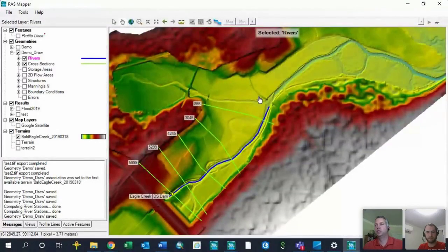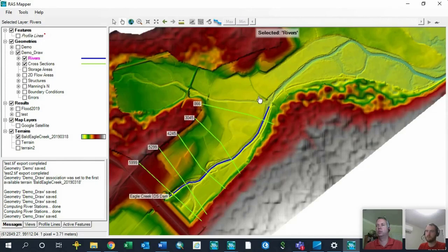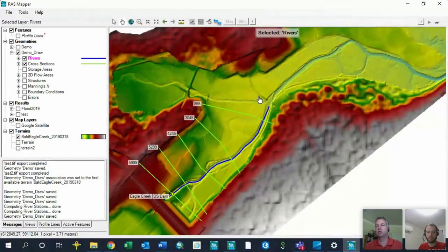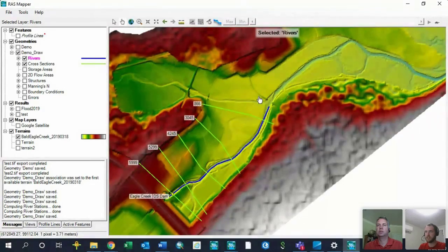Once you learn RAS Mapper, you will never go back — it's much more user-friendly, easier to navigate, easier to edit features, and easier to make changes without saving. There are a few current limitations: you can't add or pre-process structures in RAS Mapper — you can view them once they're in, but you have to add them in the geometry window. Also, you can't extract Manning's N from a polygon layer onto 1D cross-sections in RAS Mapper yet — only onto 2D areas. But in version 5.1, hopefully coming very soon, those things will be taken care of.